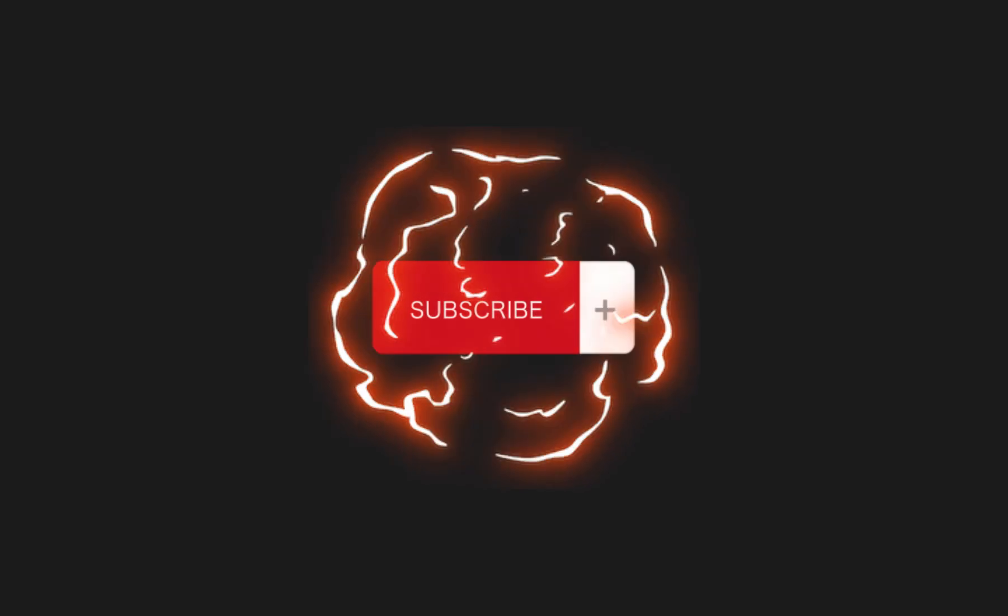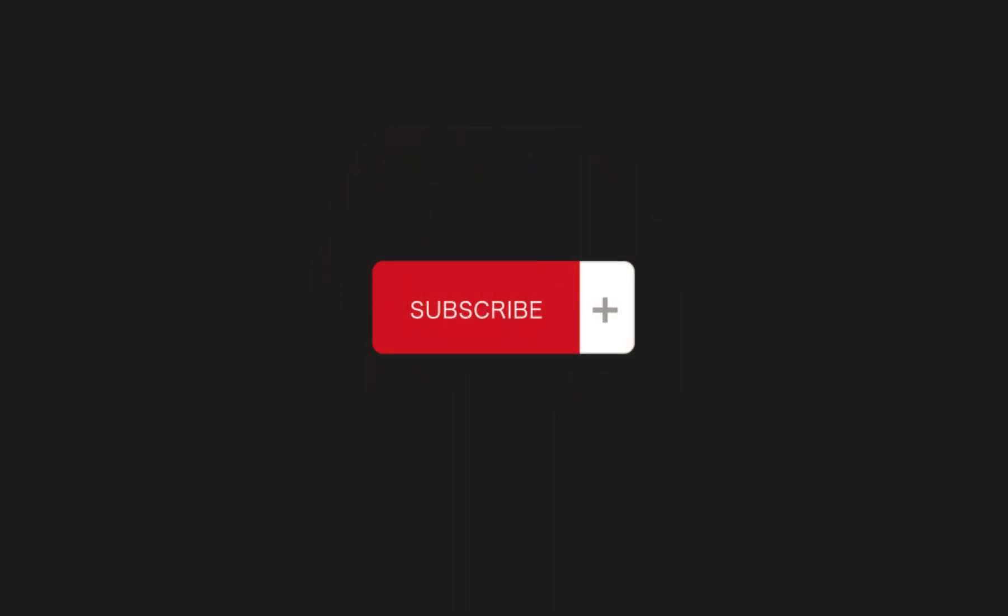If you don't subscribe, then maybe you will never meet us again. So, if you liked this video, then give thumbs and subscribe. Thank you.